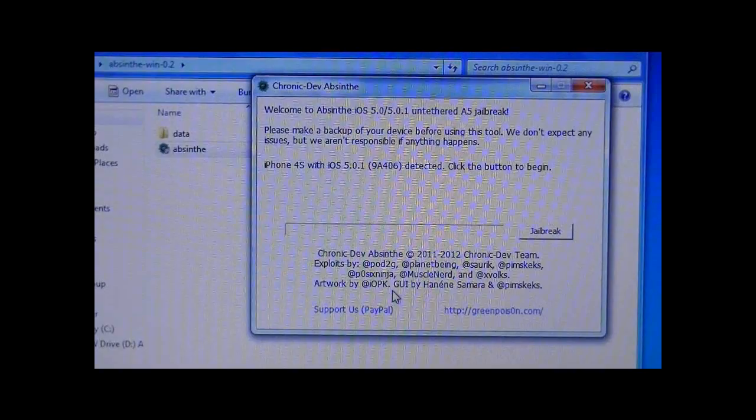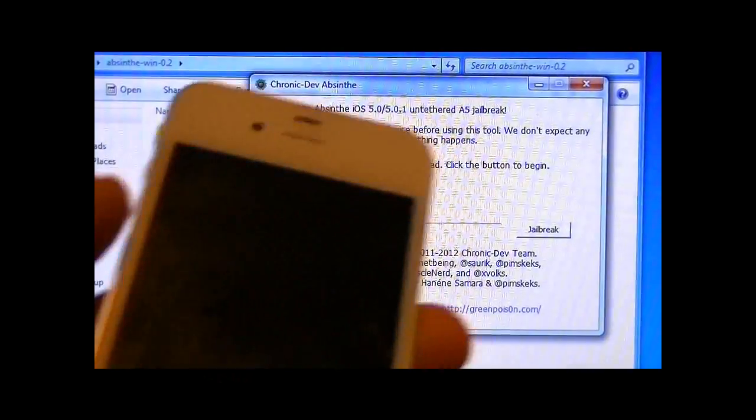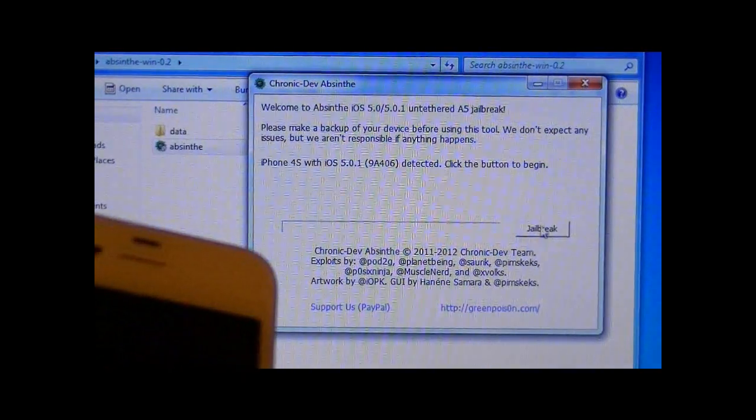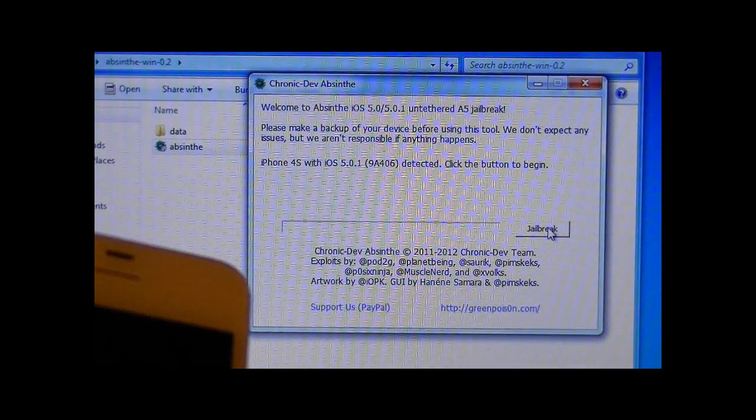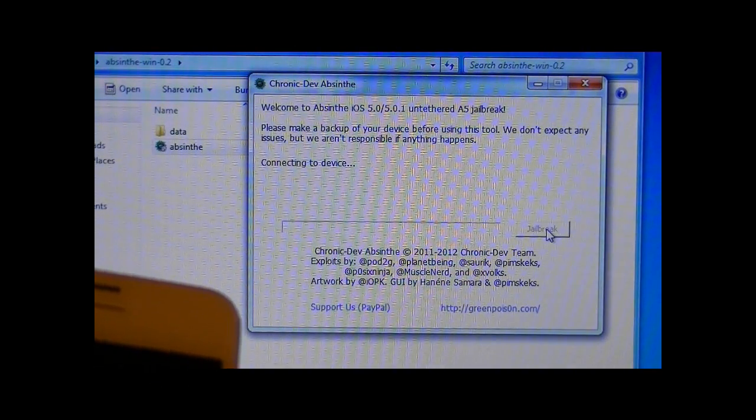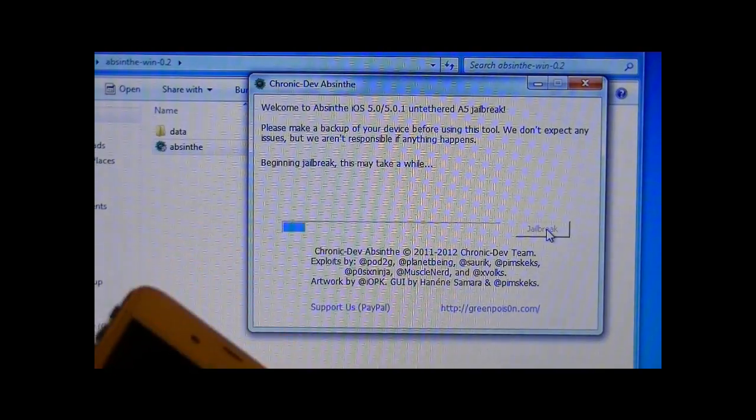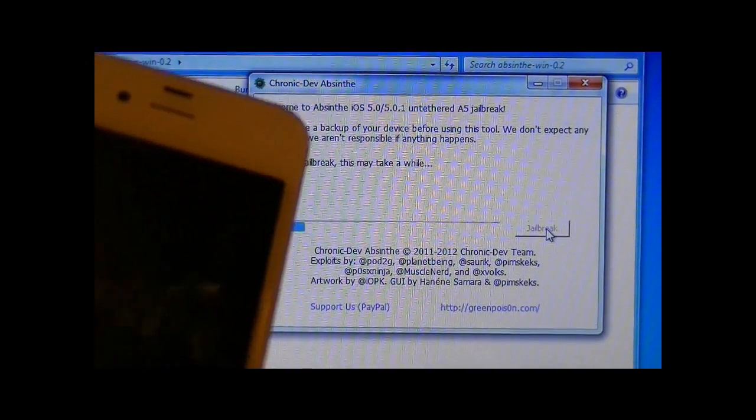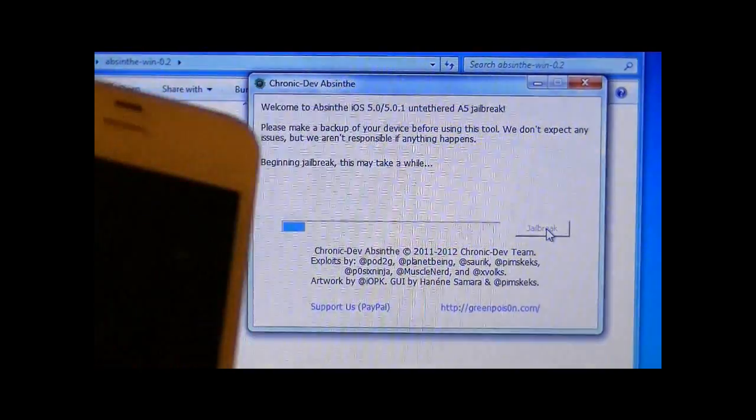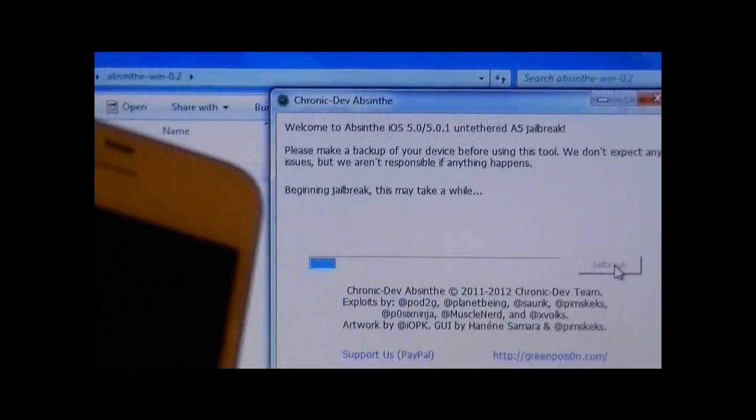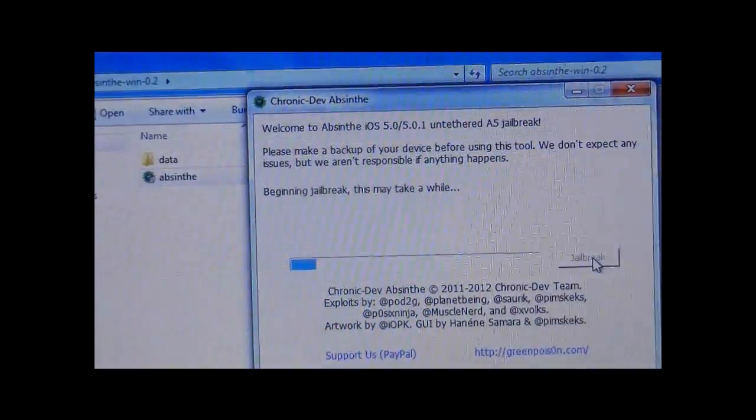Just make sure it's plugged in and press jailbreak. You don't even have to put it in the DFU mode or anything. And as you can see, it's beginning the jailbreak.